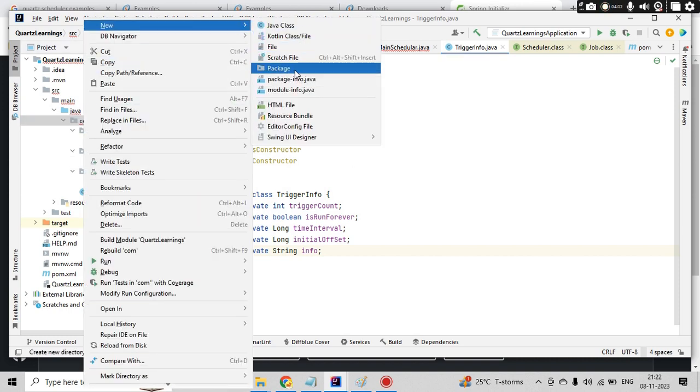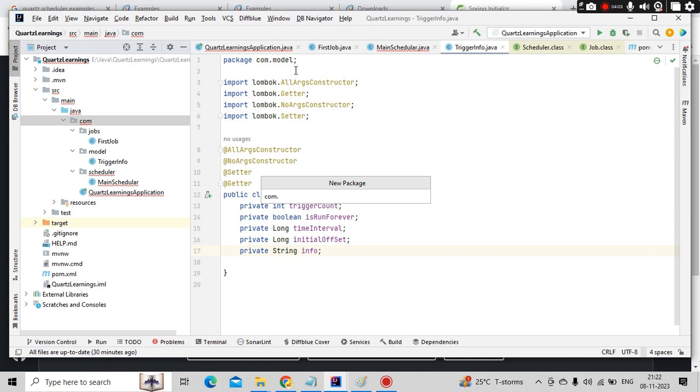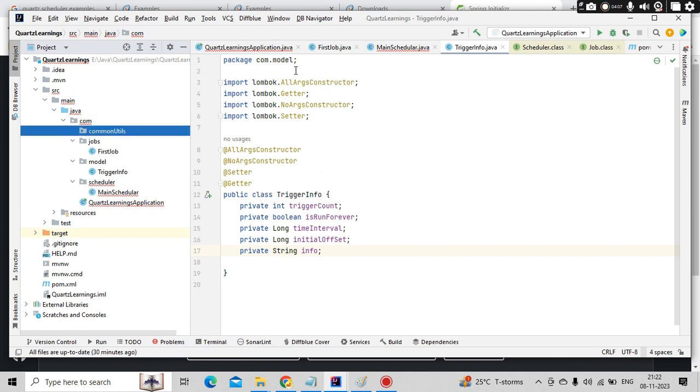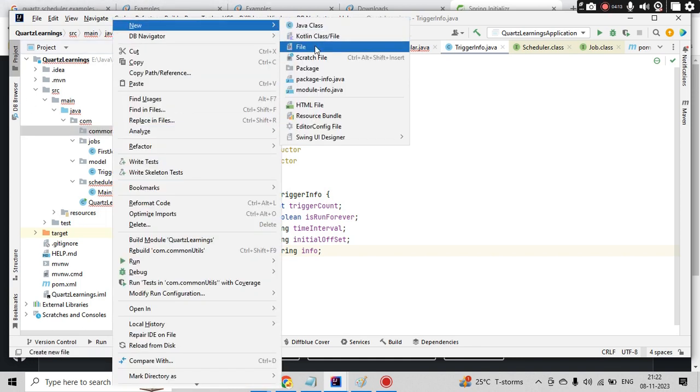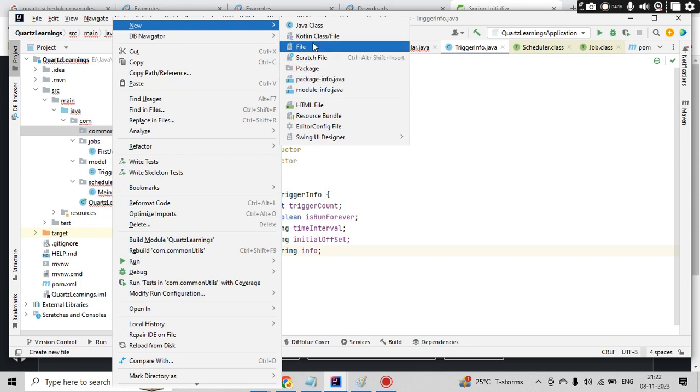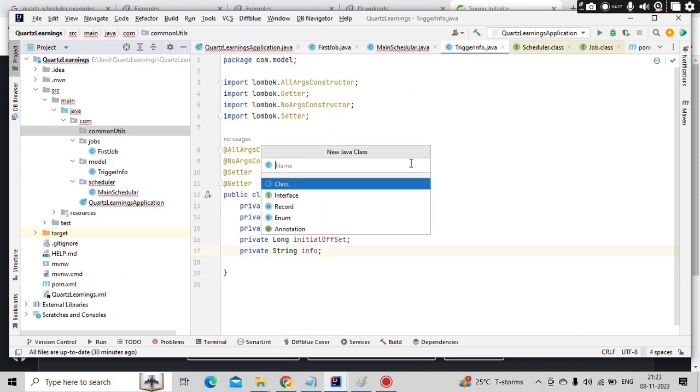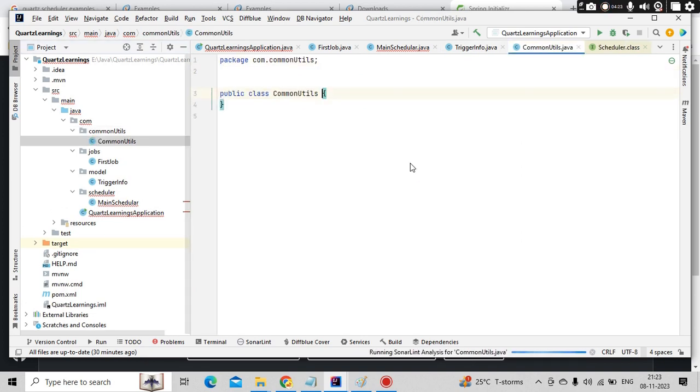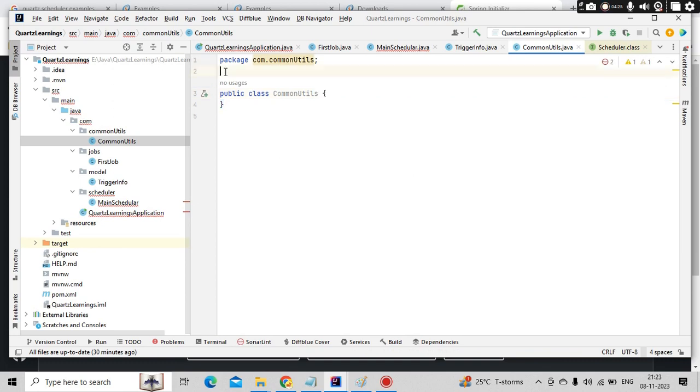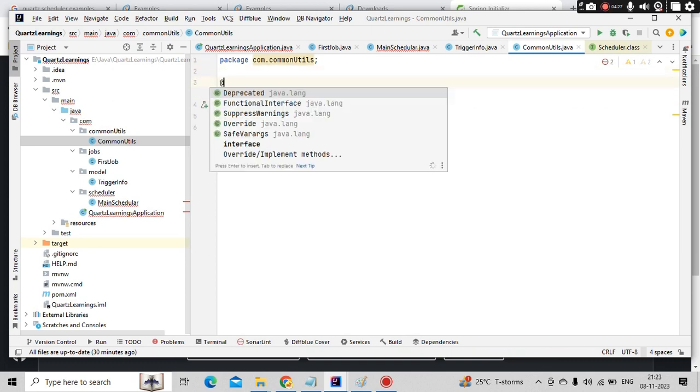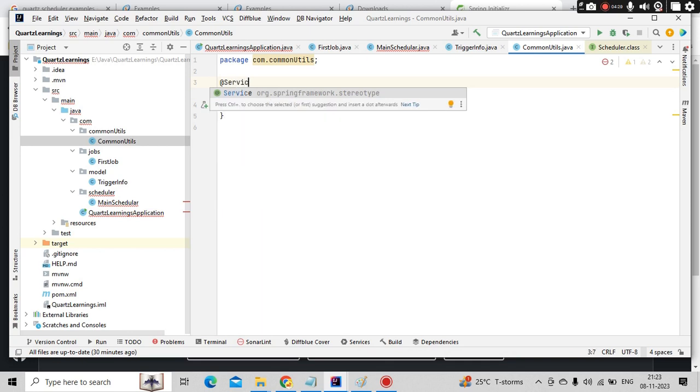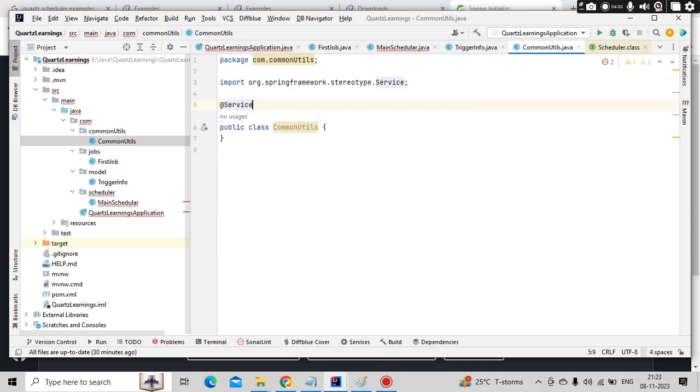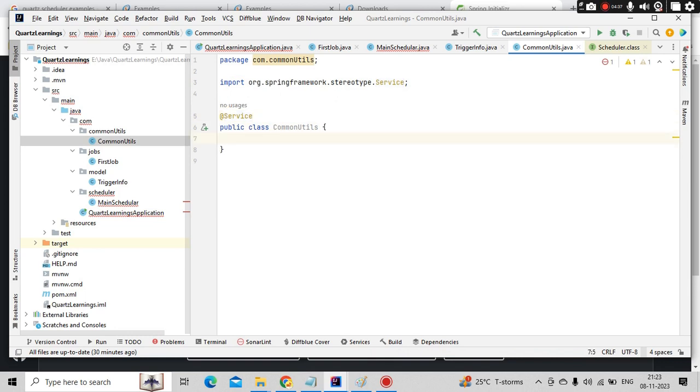Now we need to have the job details and the trigger details. Let me create another package, let's say like common details, where these details we are going to build. Here let's create a class called common details class. Here we can make it as a service, as a bean, we can take it out. For simplicity, I'm taking this as a service here.